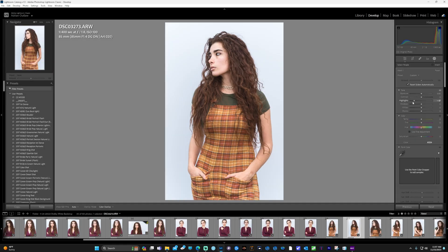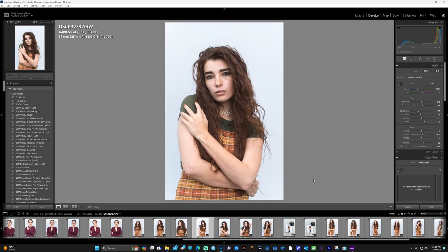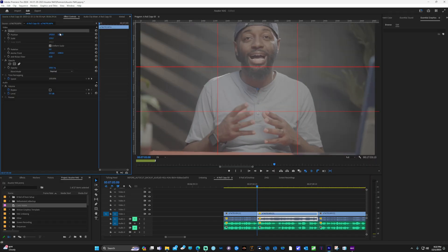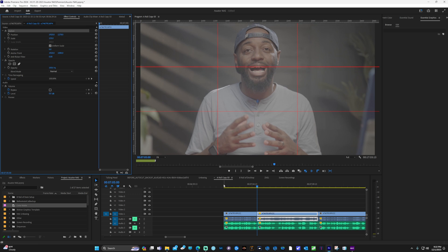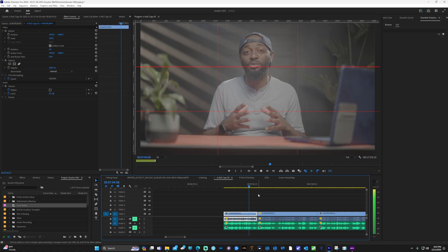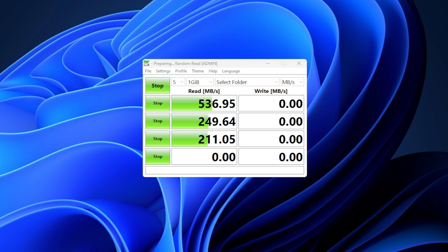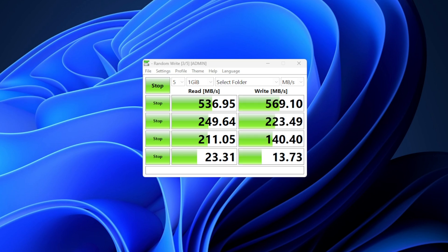When I was researching NAS drives, I couldn't find any examples of someone editing directly off the NAS in real time. Let's look at me editing 33 megapixel Sony A7 IV images in Lightroom, and also editing 4K60 10-bit Sony A7S III video footage in Premiere Pro. In conclusion, I was really shocked at how well it performed — I'm getting read and write speeds as fast as my Samsung T5 SSD. Having those two 2.5 gigabyte connections on both the NAS and PC was a game changer.